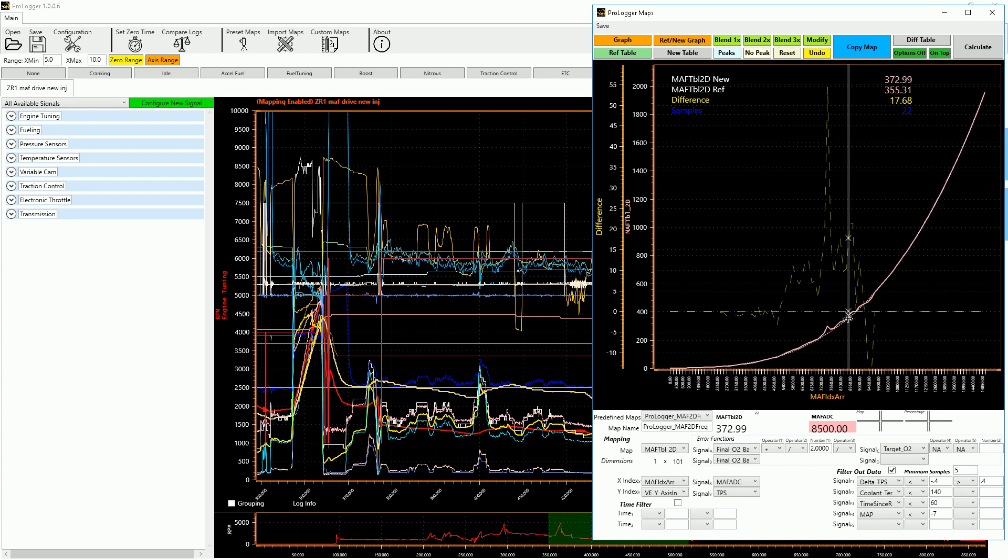So it's basically telling me that my reference table, my current table is set to 355 grams a second at this point and it needs to be 372 to hit my air fuel targets. So it does that automatically.